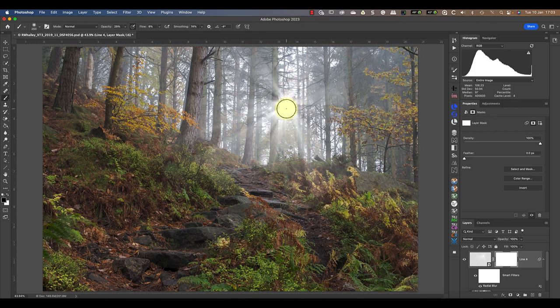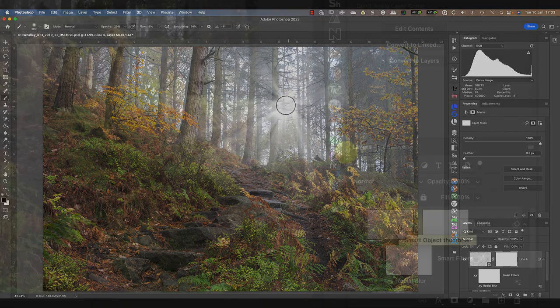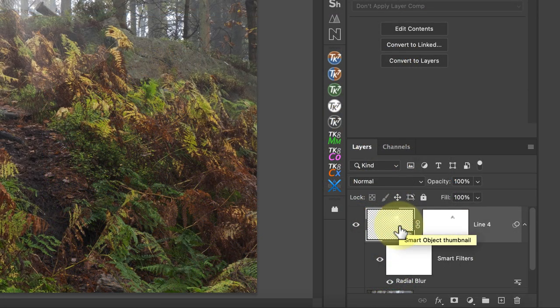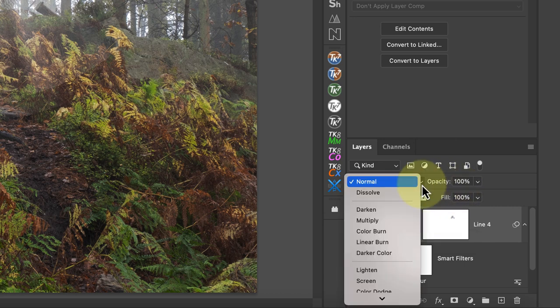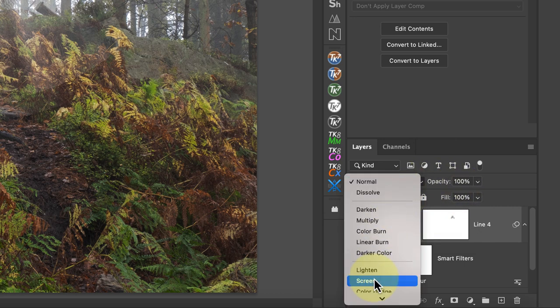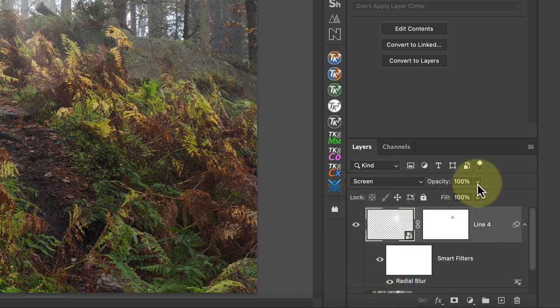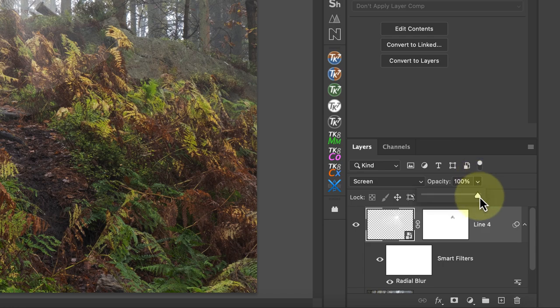The light rays now look quite convincing, but you may find changing the layer blend mode to Screen improves them. You might also want to experiment with changing the opacity of the layer to make the light rays appear more natural.